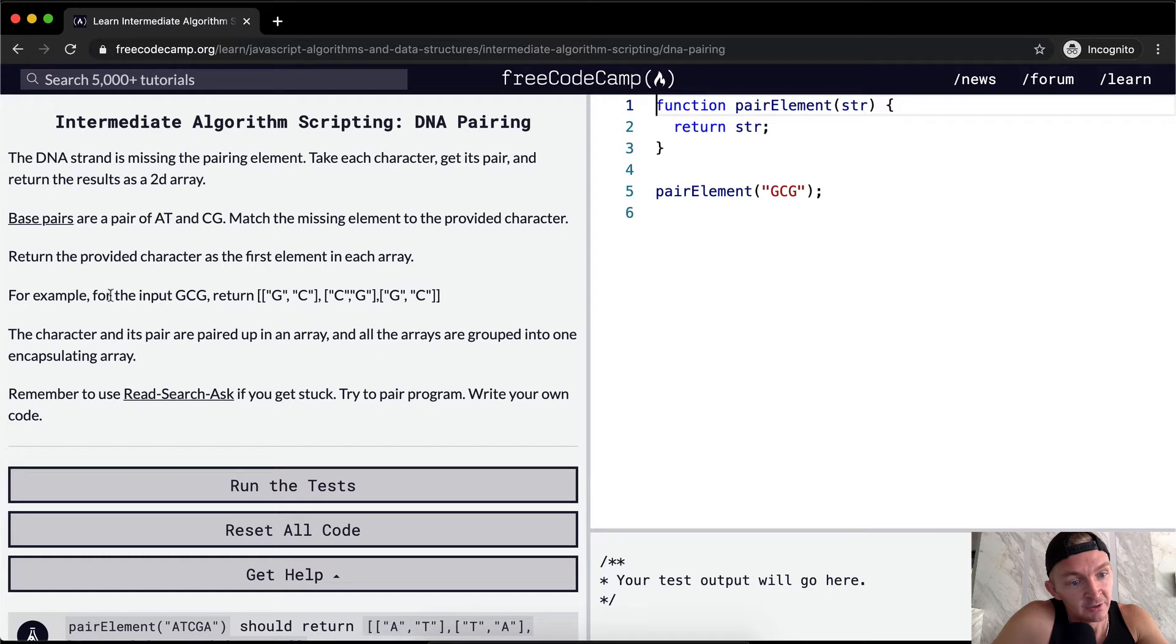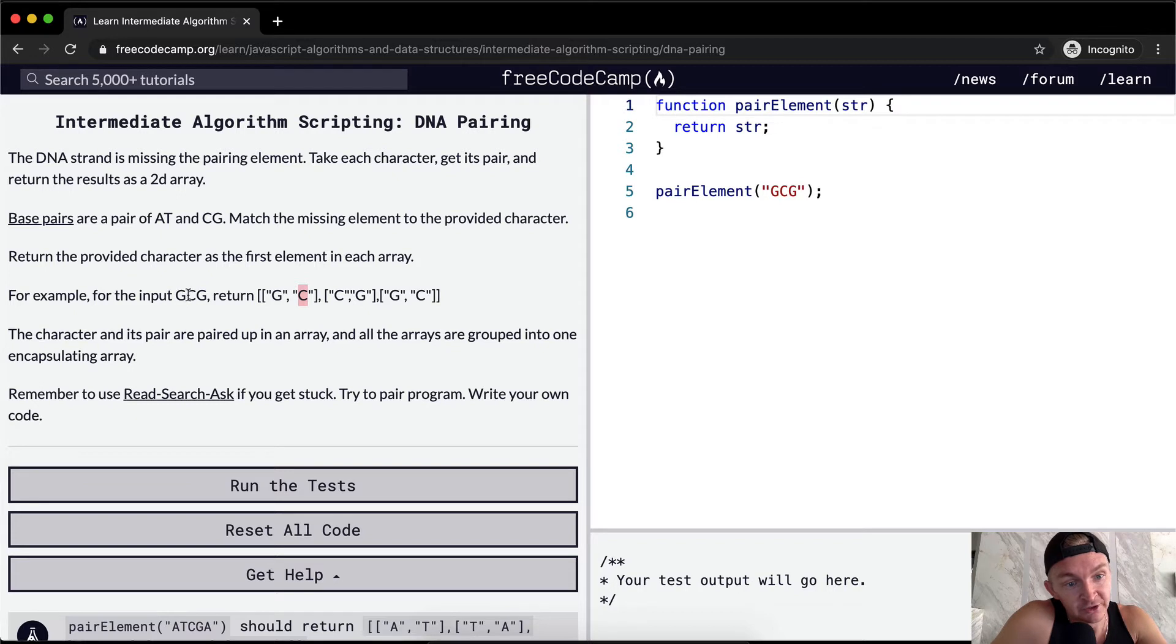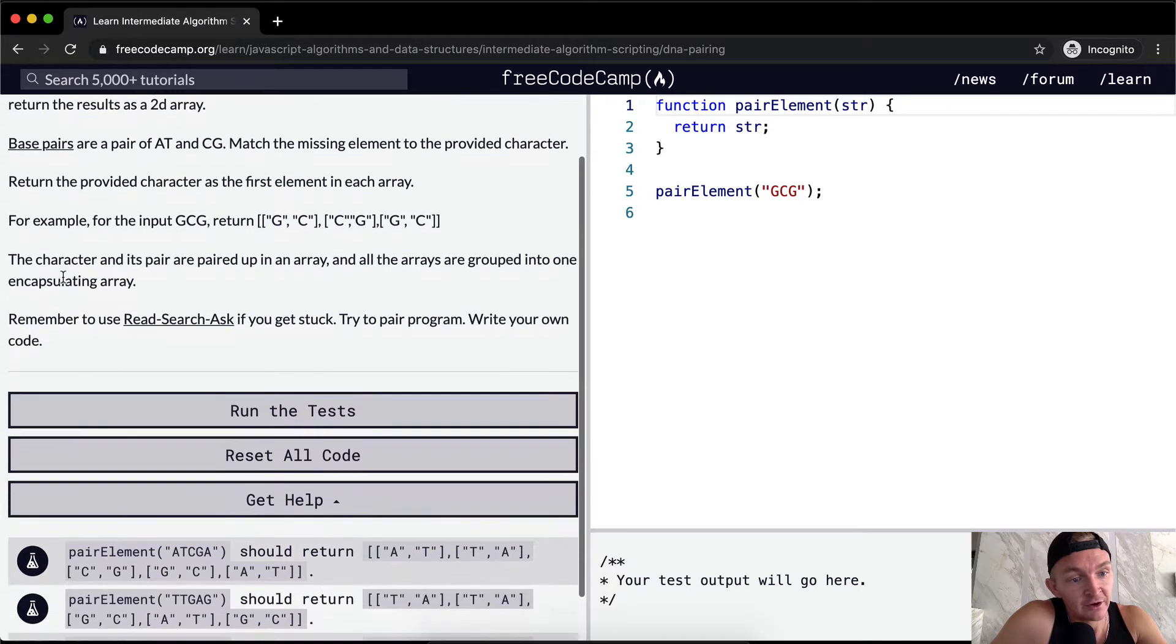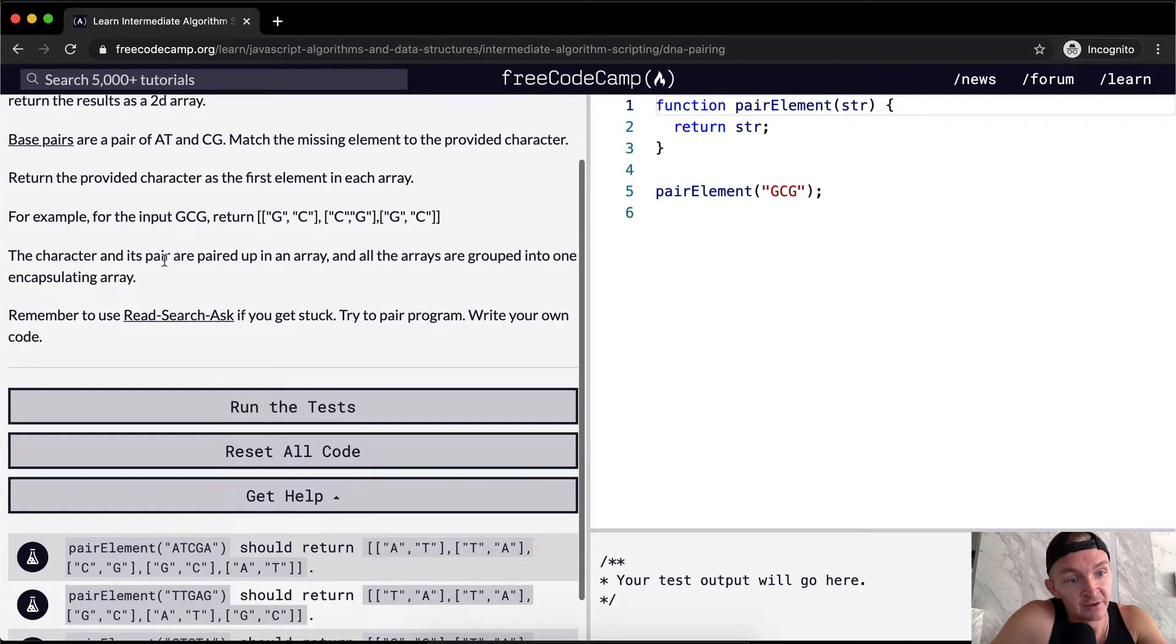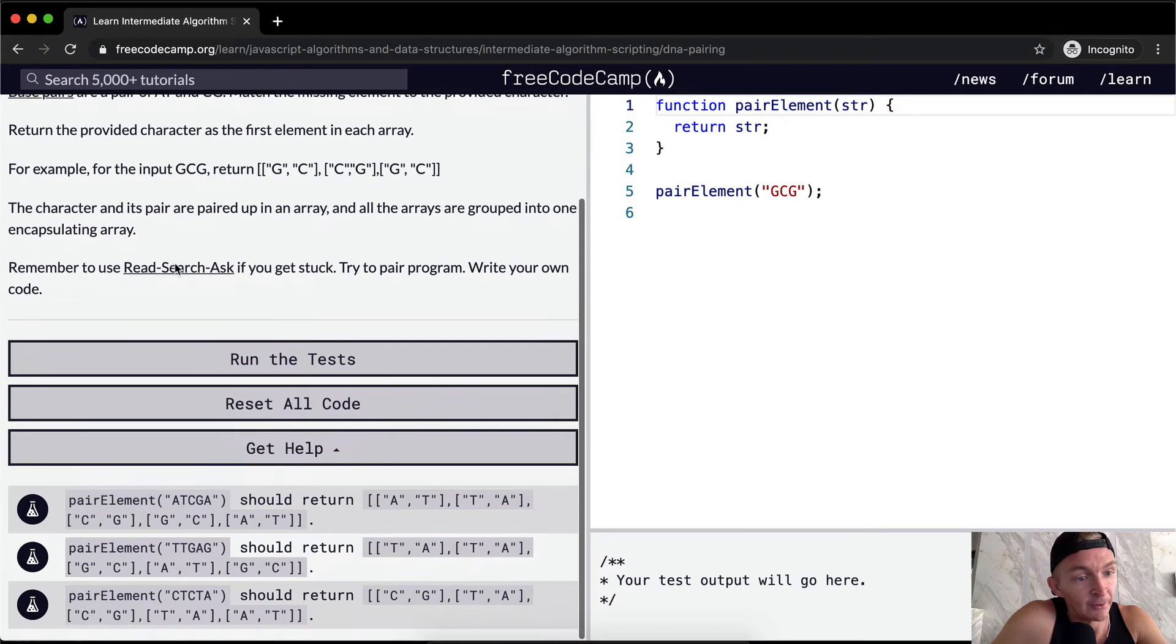For example, for the input CGC we want to return an array with array pairing on the inside with a string of G and the string of C. So GC, so it was GCG. Now what we want to do is GC, CG, GC. The character and its pair are paired up in an array and all the arrays are grouped into one encapsulating array.